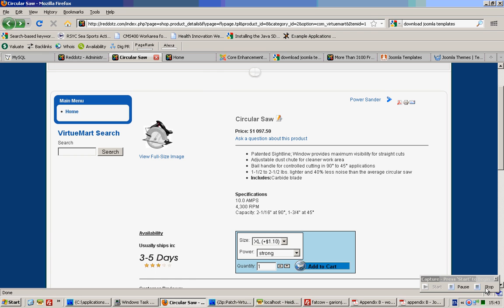If the user has no rights to the category that this product belongs to, the user will not be able to access this page.